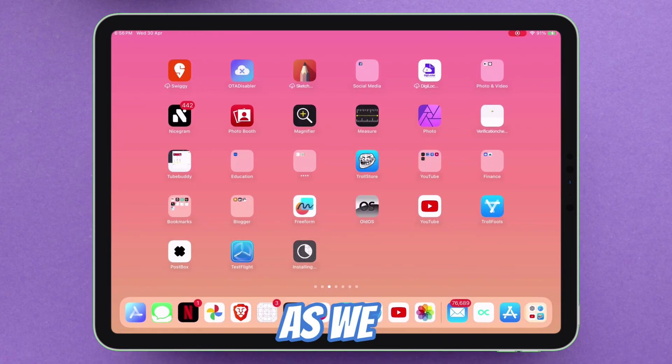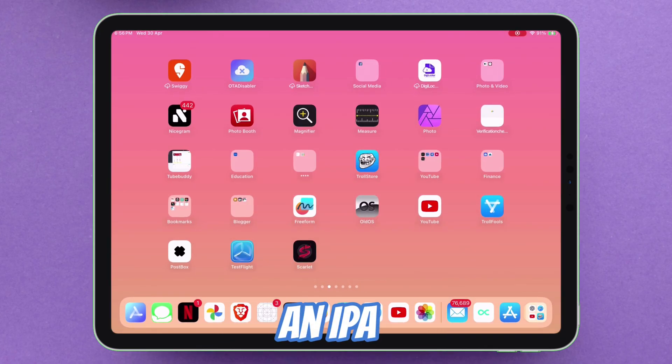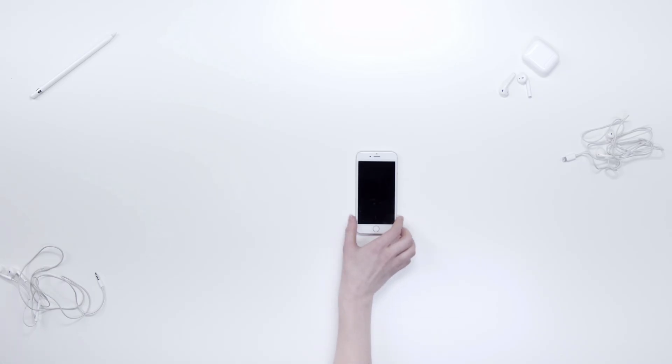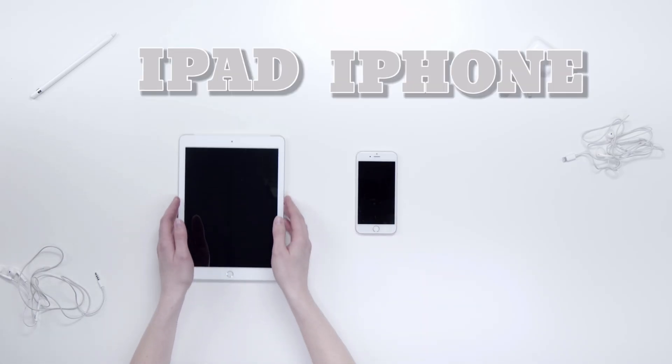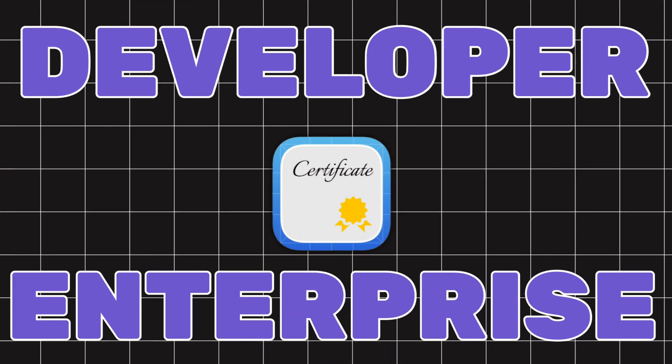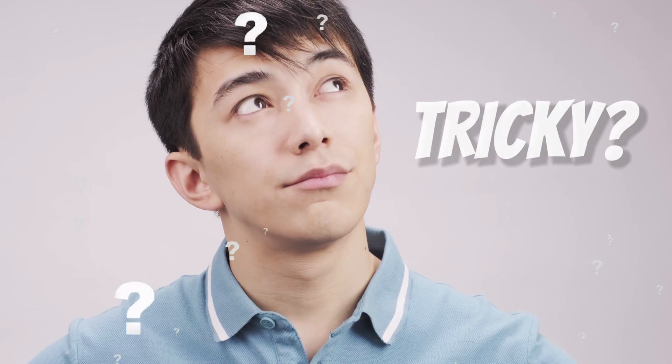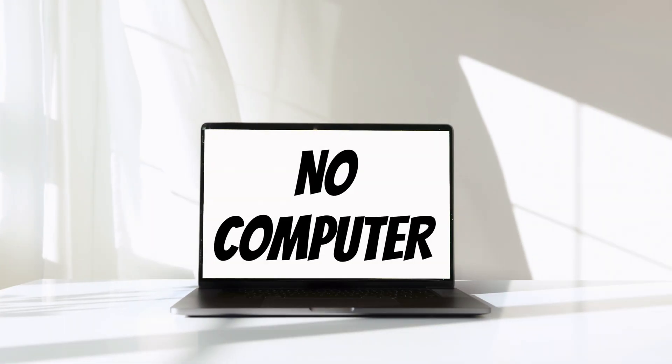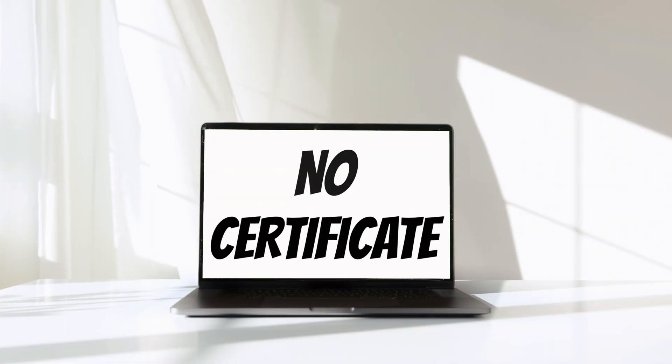Welcome, friends. As we all know, sideloading an IPA file on an iPhone or iPad usually requires a certificate, which can be tricky, especially if you don't have a computer or a certificate.